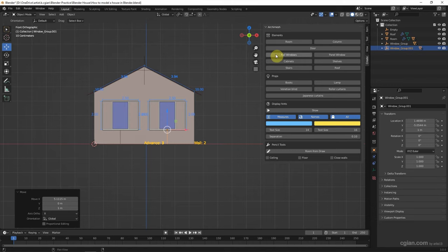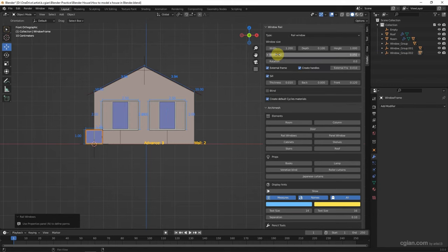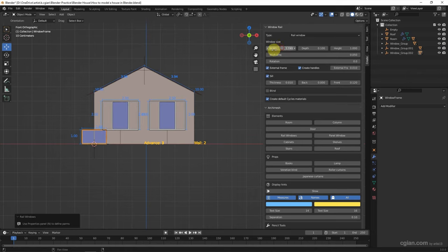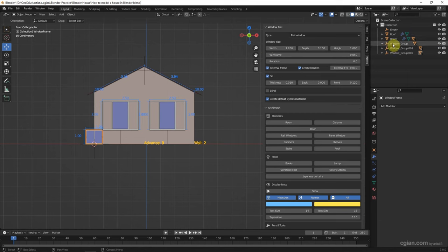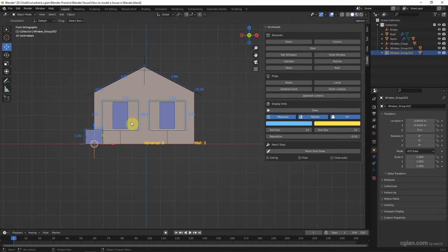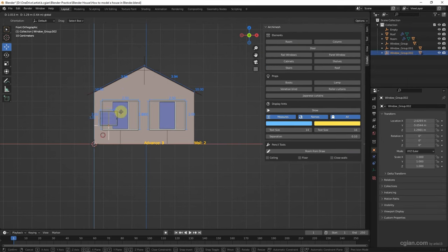Also, I like to add a rail window. We can adjust the size and then select it to move it here.